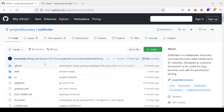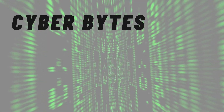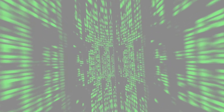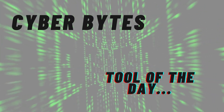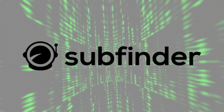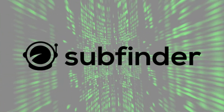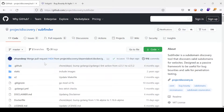Hello there everyone, welcome to Cyberbytes channel. Today we will be having a demonstration for the tool SubFinder. We will be performing a passive subdomain enumeration using this tool, exploring various available options SubFinder offers, and how you can leverage this tool for your upcoming bug bounty program or pen test.